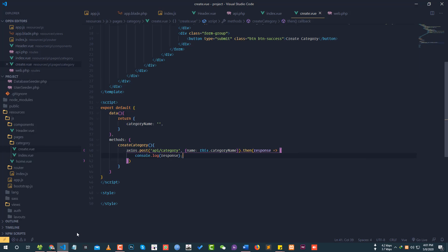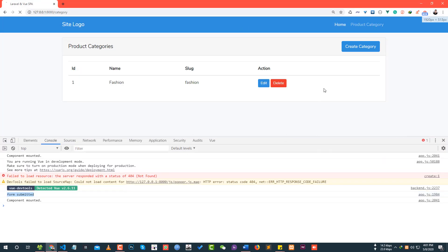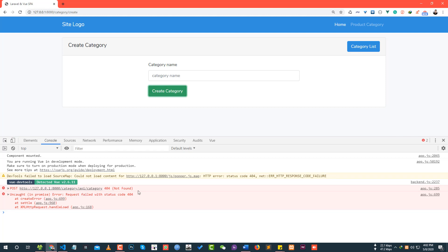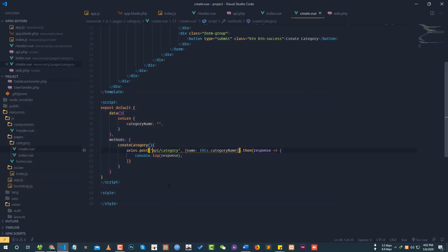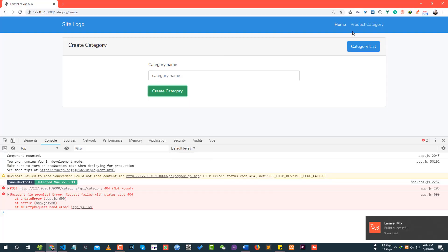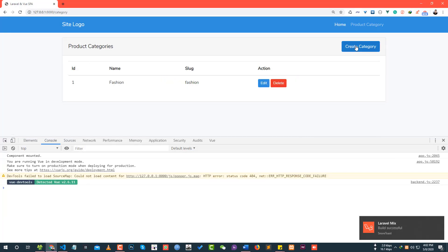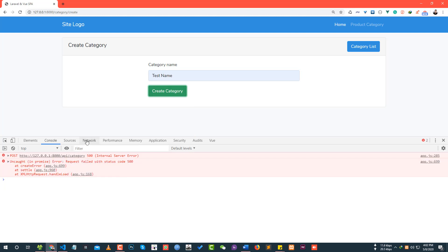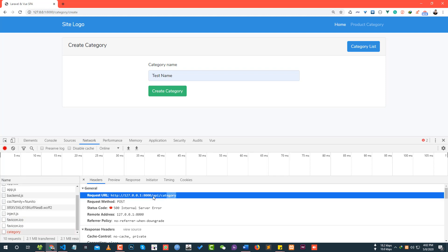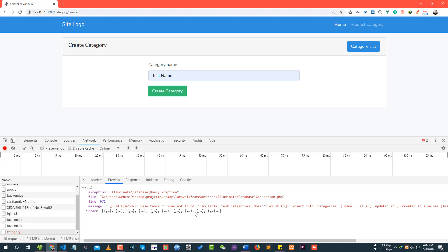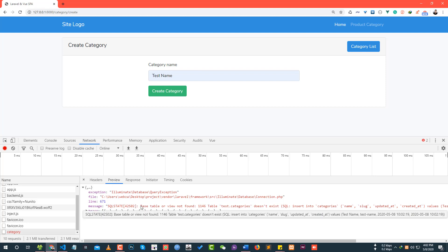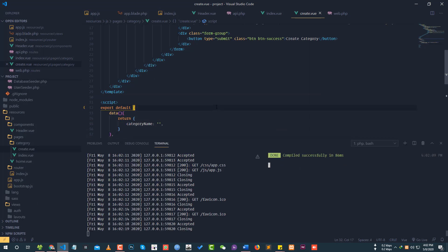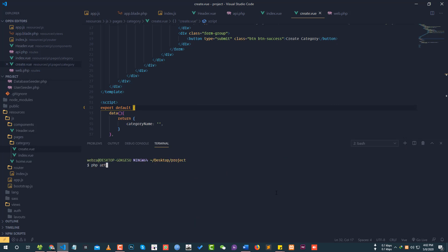After reloading, we try to create a category and submit but get a 404 not found error. After investigating, the issue is a missing database migration — the categories table or view was not found. We need to run the database migration using PHP artisan migrate.